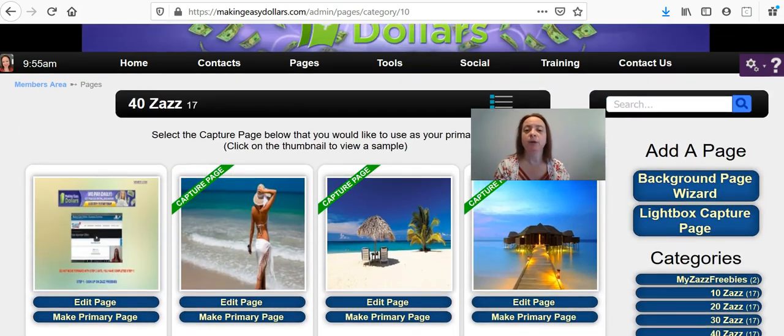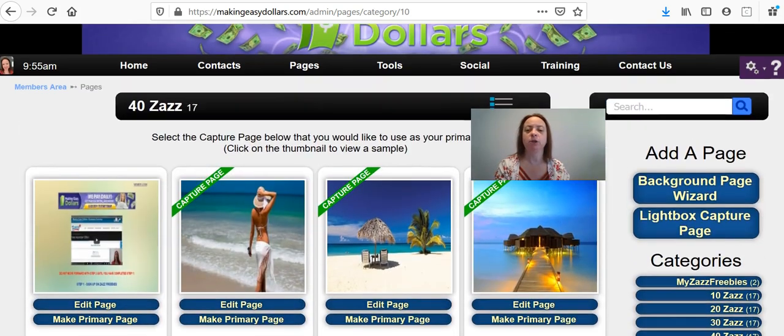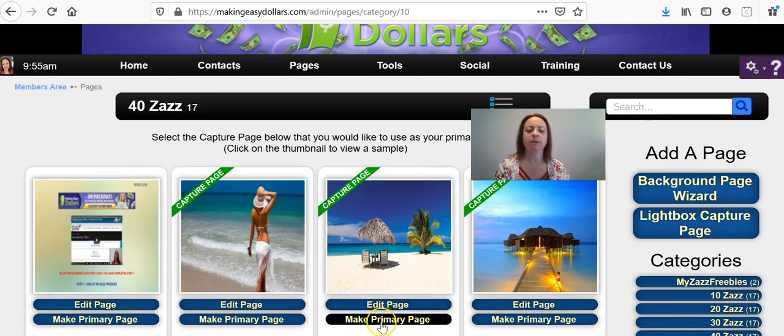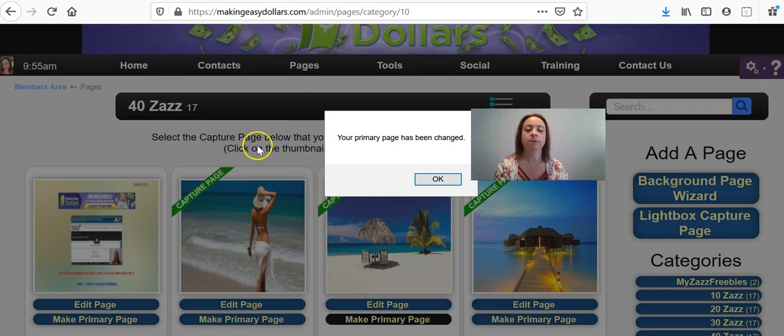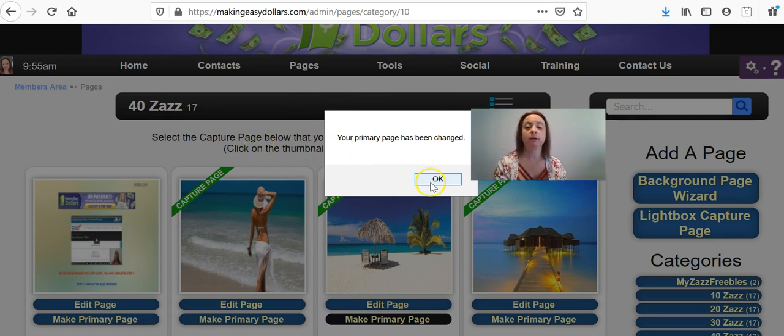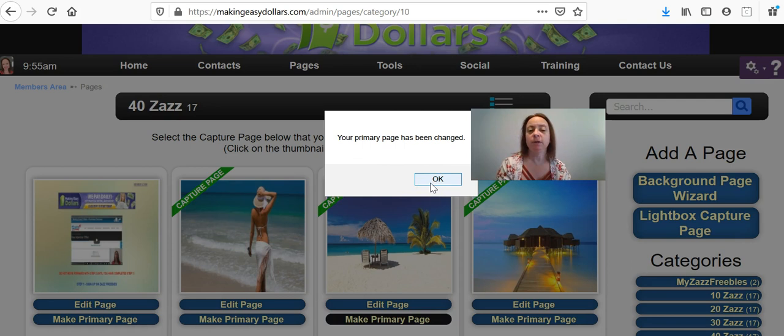So when you decide which capture page you want to use, you're just going to simply click where it says make primary page and then a box is going to pop up and it will say your primary page has been changed. And you're going to want to click the OK button because if you don't click the OK button, it will not change.